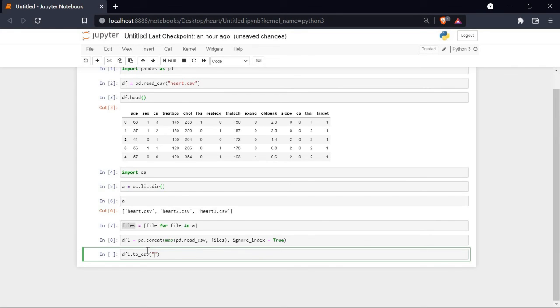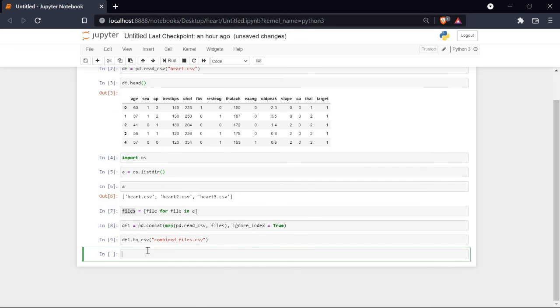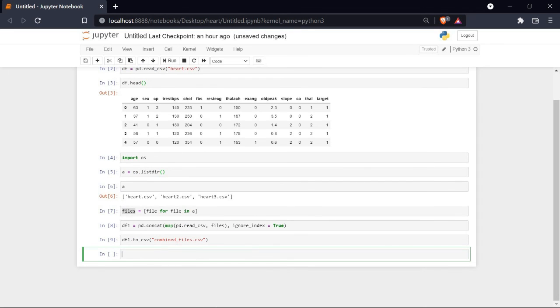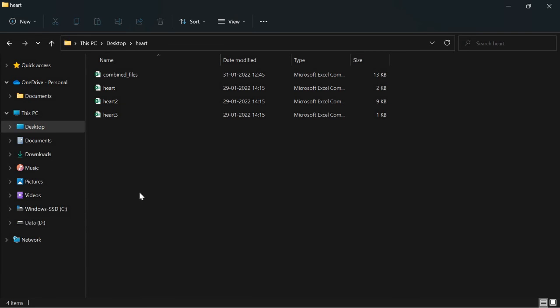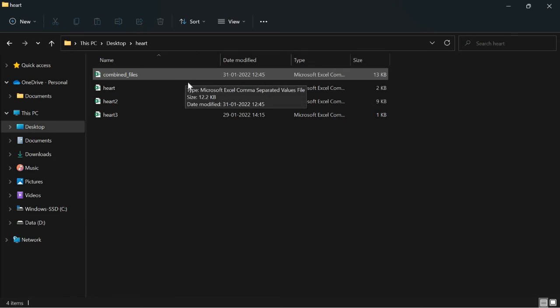Let's check our folder, and here you can see there is a new file named combined_files which has all three files combined in it.